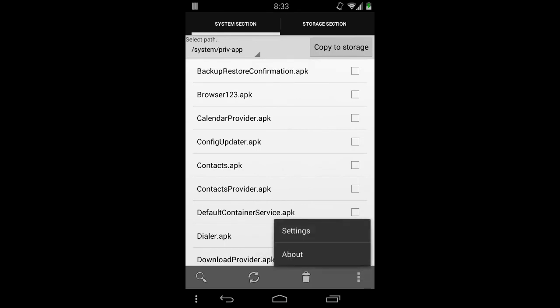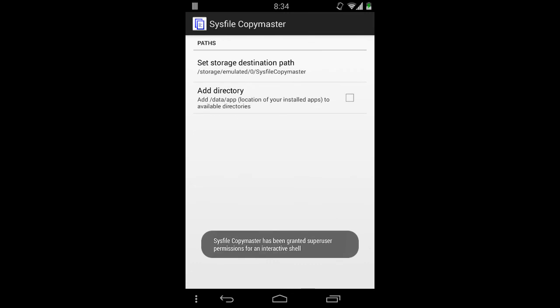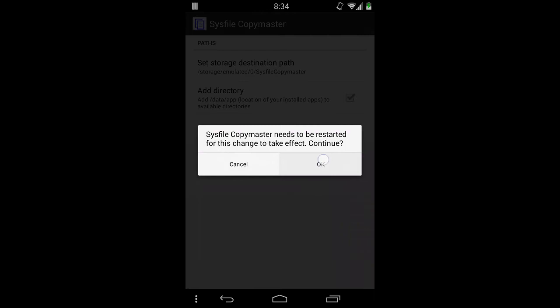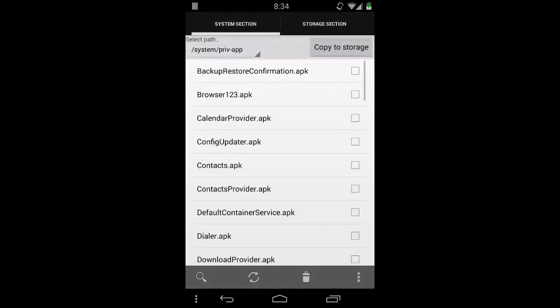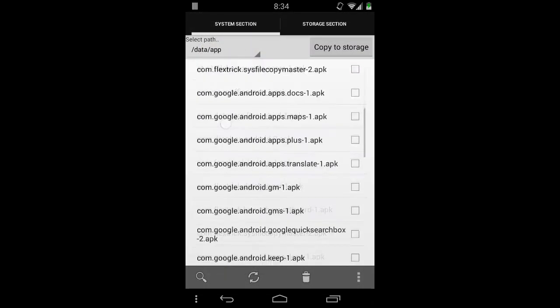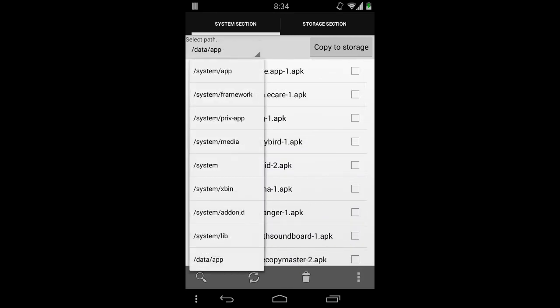There are also some settings. You can add a directory — for example, 'data/app', where all your installed apps are located. Here we are, and yes, all my installed applications are here.